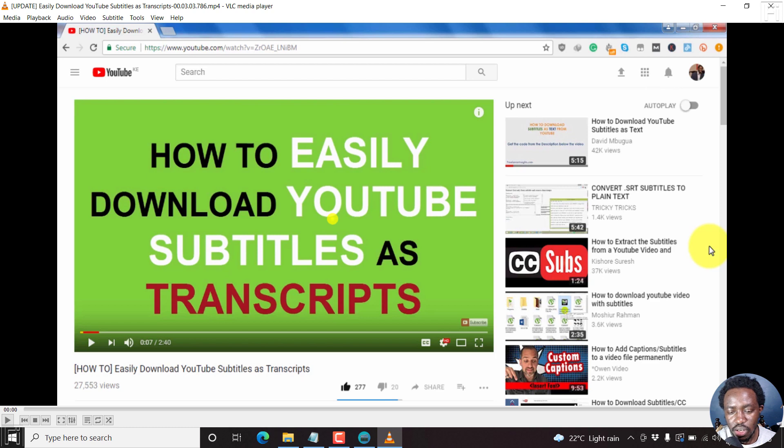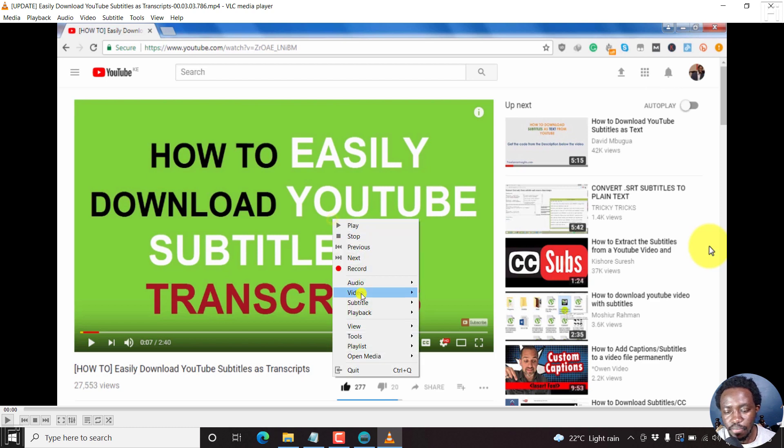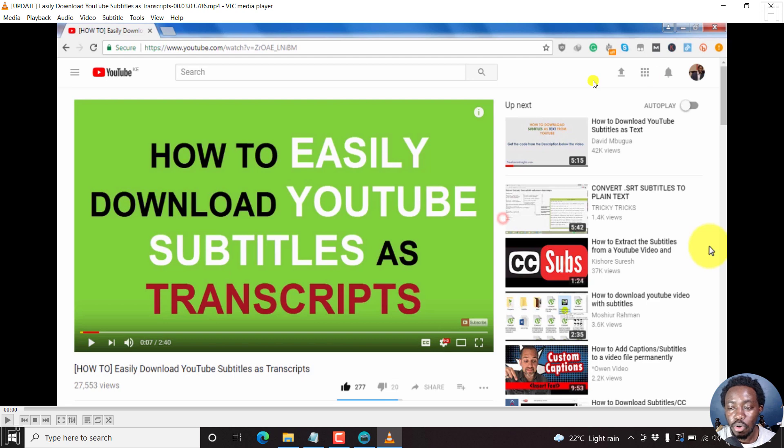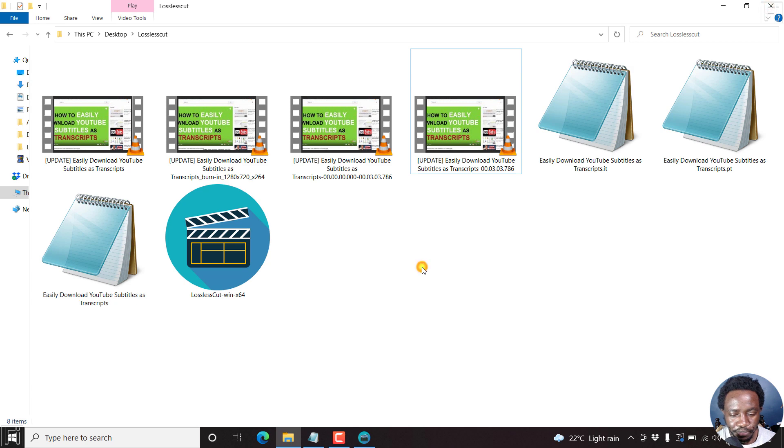And if we just check, right click, subtitle, subtitle track, it has three tracks. So we are going to remove those three tracks from that particular video. So just click on close.